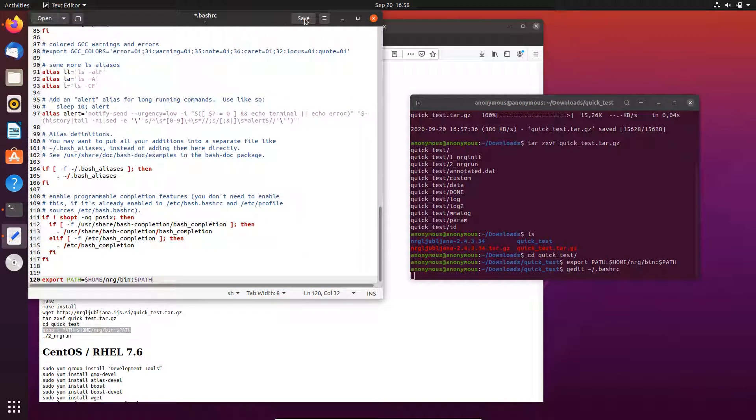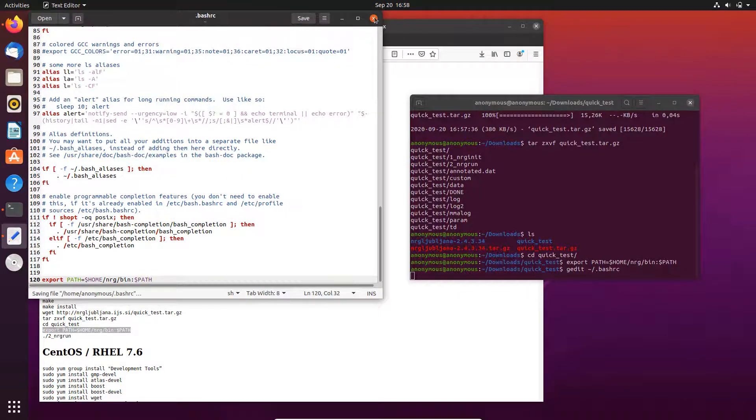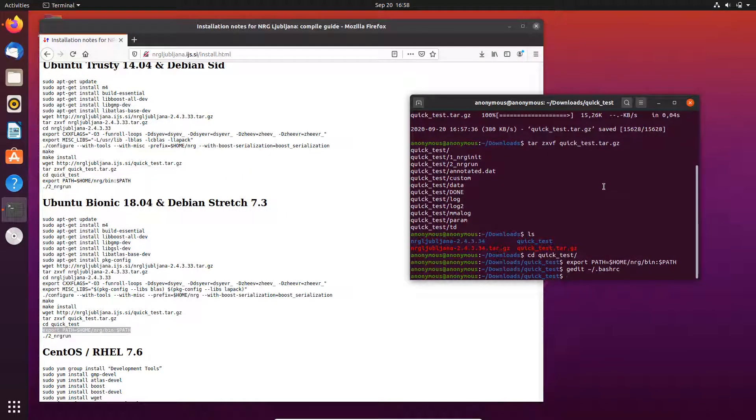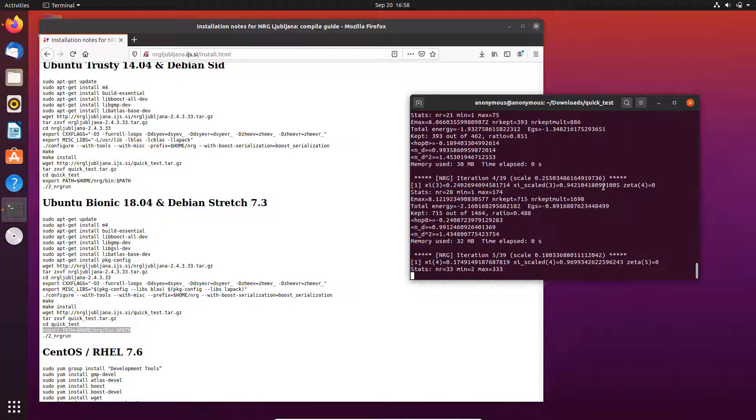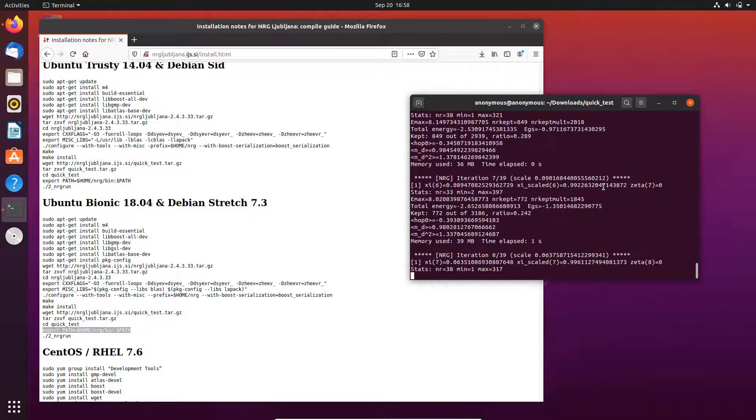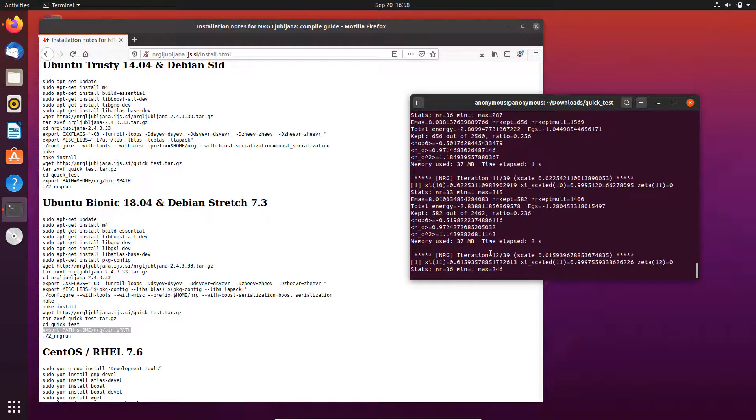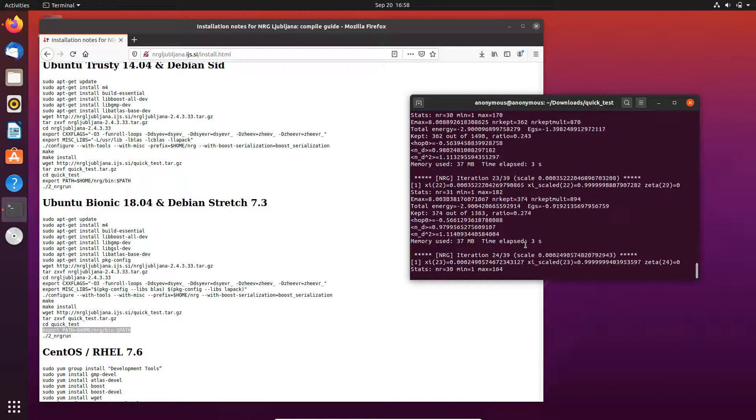So that every time you open the terminal it will automatically be executed and you don't have to run this code again. And then we just run the NRG calculation and you see that it starts the calculation. And now it finishes.